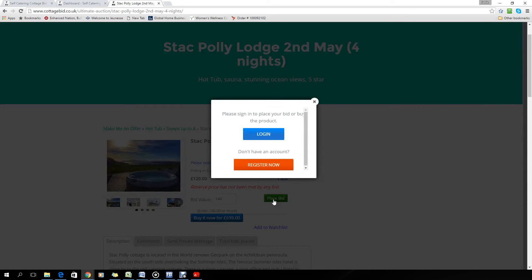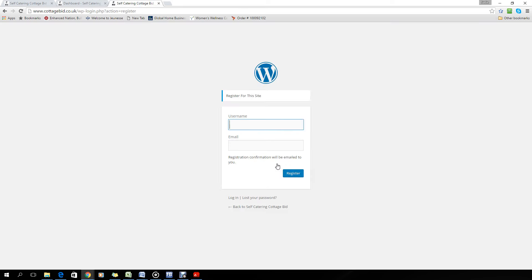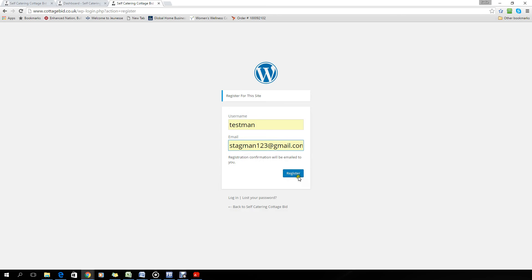Now when you place the bid, it's going to ask you either to log in or register. If you haven't registered already, you'll need to follow this one. If you already have an account, just log in. We're going to assume that we haven't registered. Fill it out and then put an email address in and click the register button.